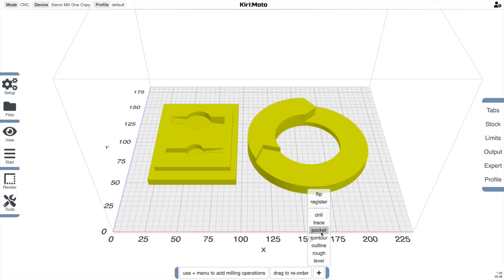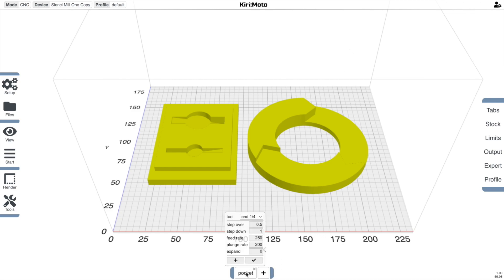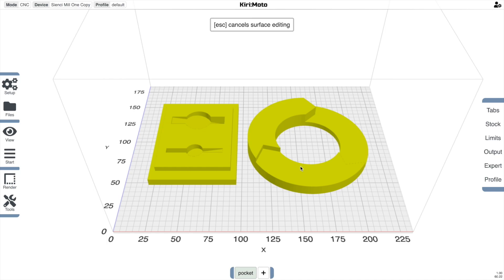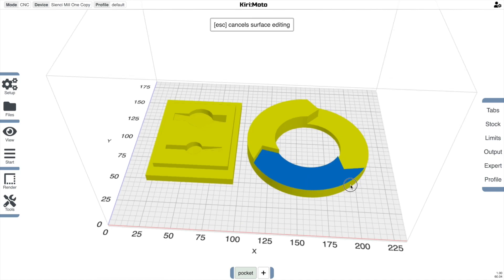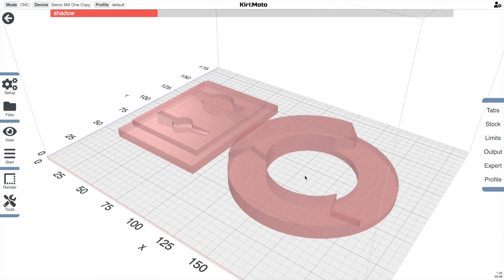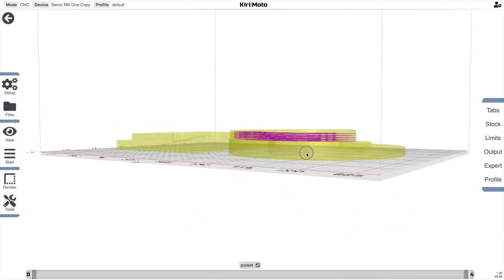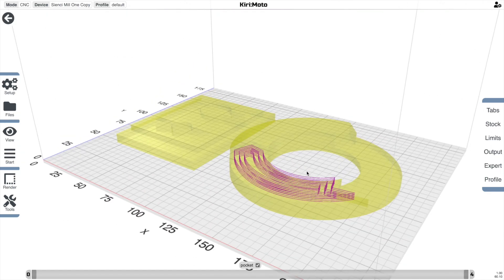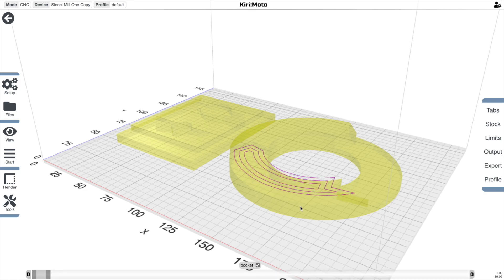The way pocketing works allows you to select regions that you want to do a pocketing operation on. So this is an example of just milling down to that surface.